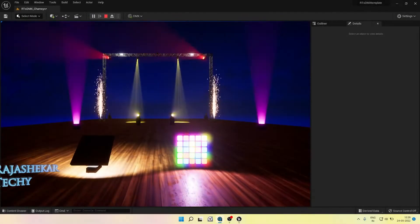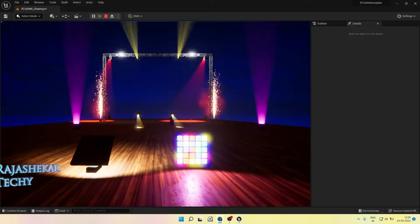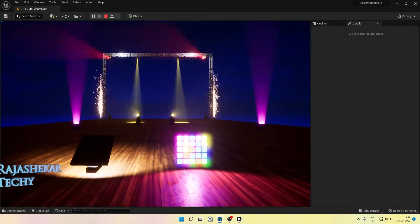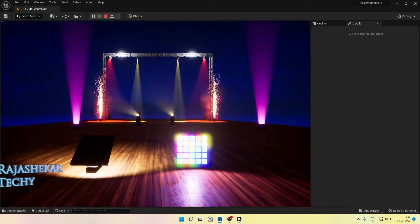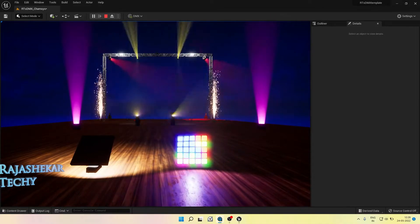Hi everyone, my name is Rajashekhar. Welcome to my channel. In this video we'll be seeing techniques of recording a CamSys signal in Unreal Engine using Take Recorder.